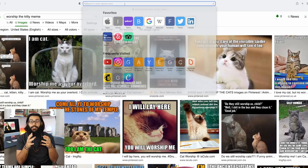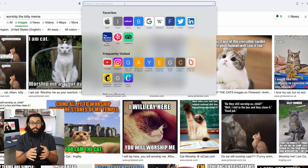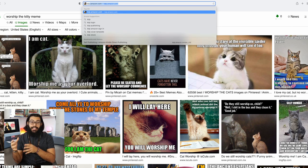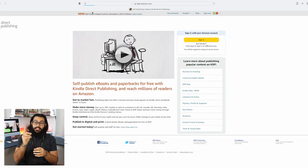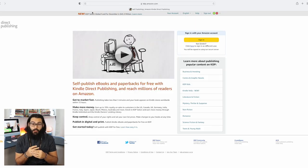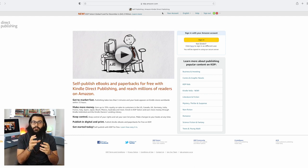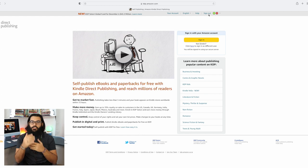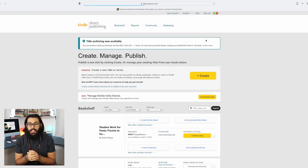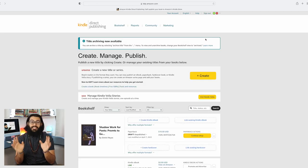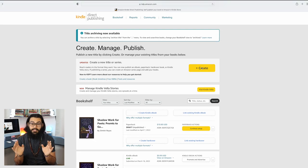Now we're going to go to the KDP website. If you have an Amazon account, you already have a KDP account — both are linked. As you can see, I already have mine signed up, so all you have to do is click sign in. If you've never used KDP before, you just log in for the first time and they're linked together. There is no cost to sign up for the first time.